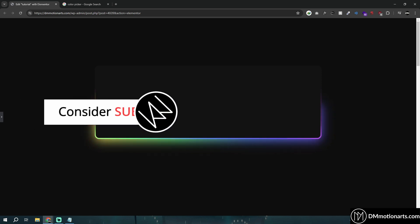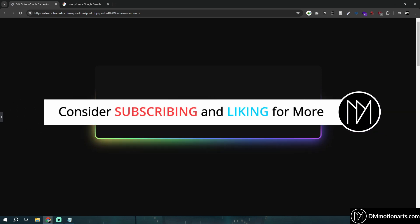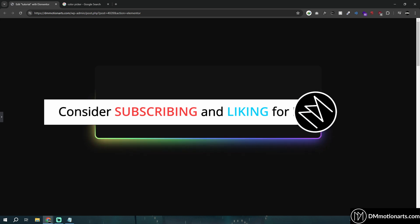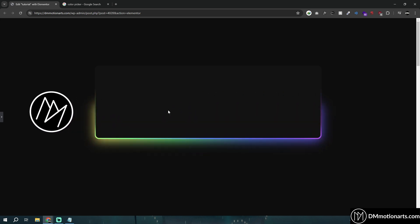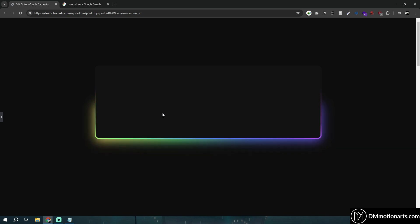That's all — thanks for watching. If you want more tutorials like this, like and subscribe. Check out my templates — I have lots of free and paid Elementor templates — and also check the blog on my site. Thanks for watching, goodbye!